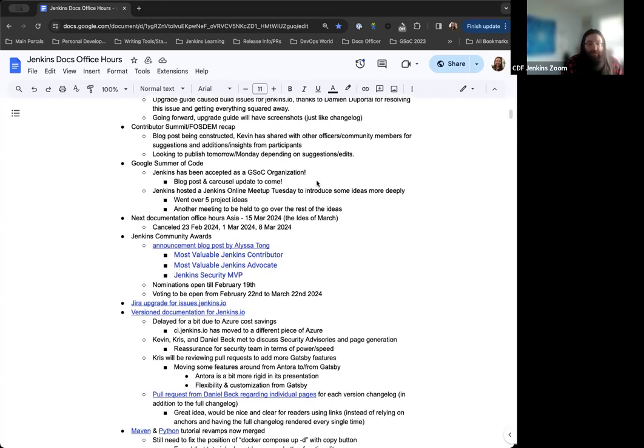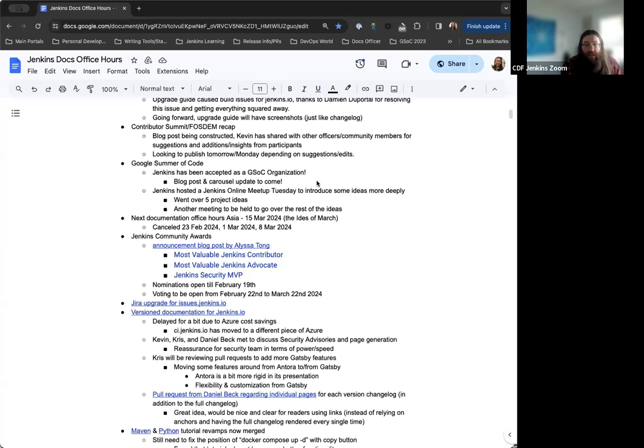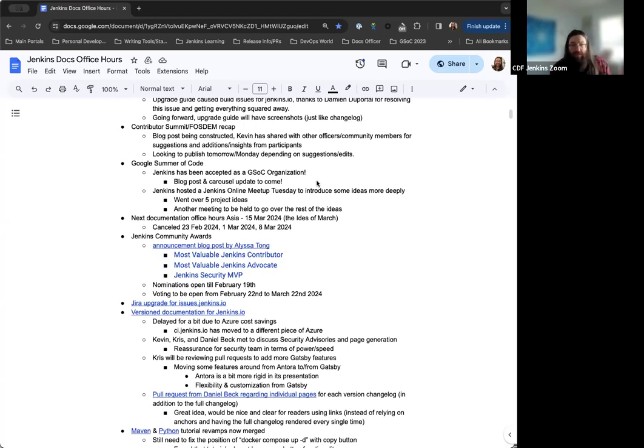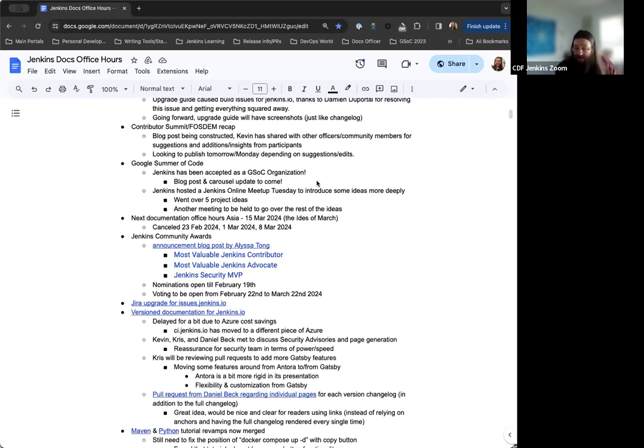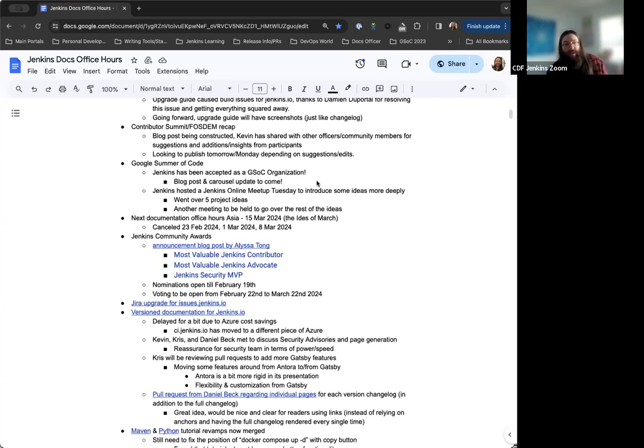Contributor Summit, FOSDEM recap stuff. So I'm working on a blog post right now. I've got a Google Doc started and shared around with the other officers and community team members. Right now, I'm looking to publish it probably sometime between tomorrow and Monday, depending on what kind of actions we're getting. More to come on that probably within the next few days that will be published, though.